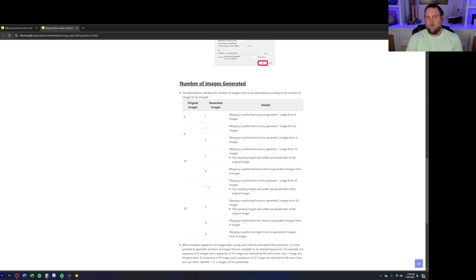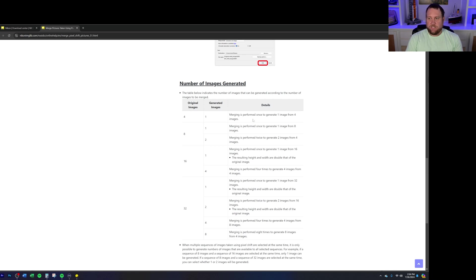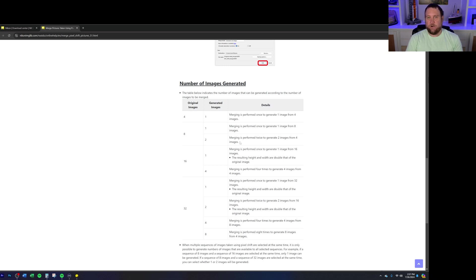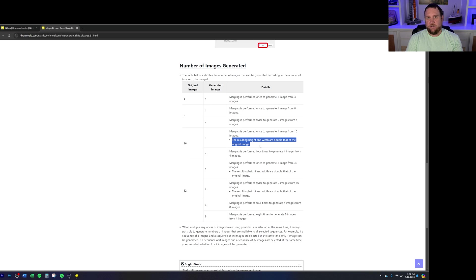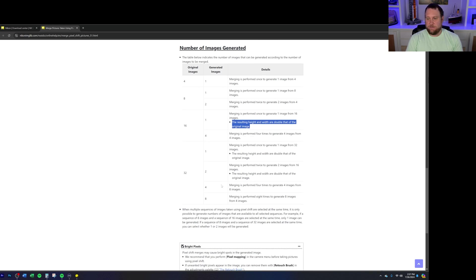We can see what happens when you select one, two, four, or eight, depending on how many images you started with. Let's say you only took four images originally, you would only have the option to generate a single image at that point. So merging is performed once to generate one image from four images. Then when you look at eight original images and you want to do one, you get the same thing here, one image from eight images. Or if you do two, you can generate two images from four images each. So moving down the line, you'll see the same thing here at 16. You can either do one image or four images. Then you'll notice there's another bullet point in here where this is now where you can start to get doubling out of your resolution. Same thing that you'll see down here with the 32 images. If you create one or two generated images, now you can get that higher resolution.